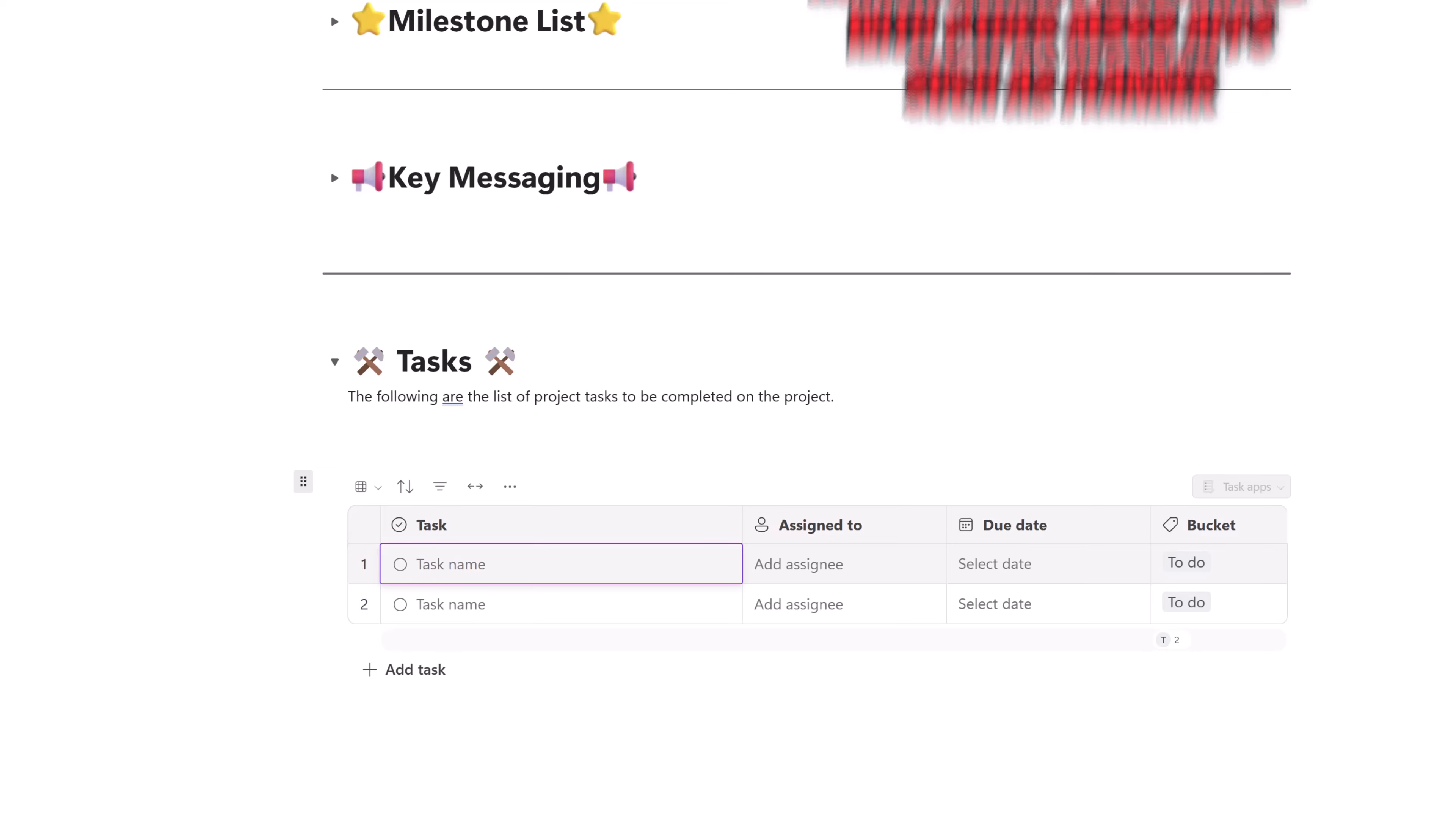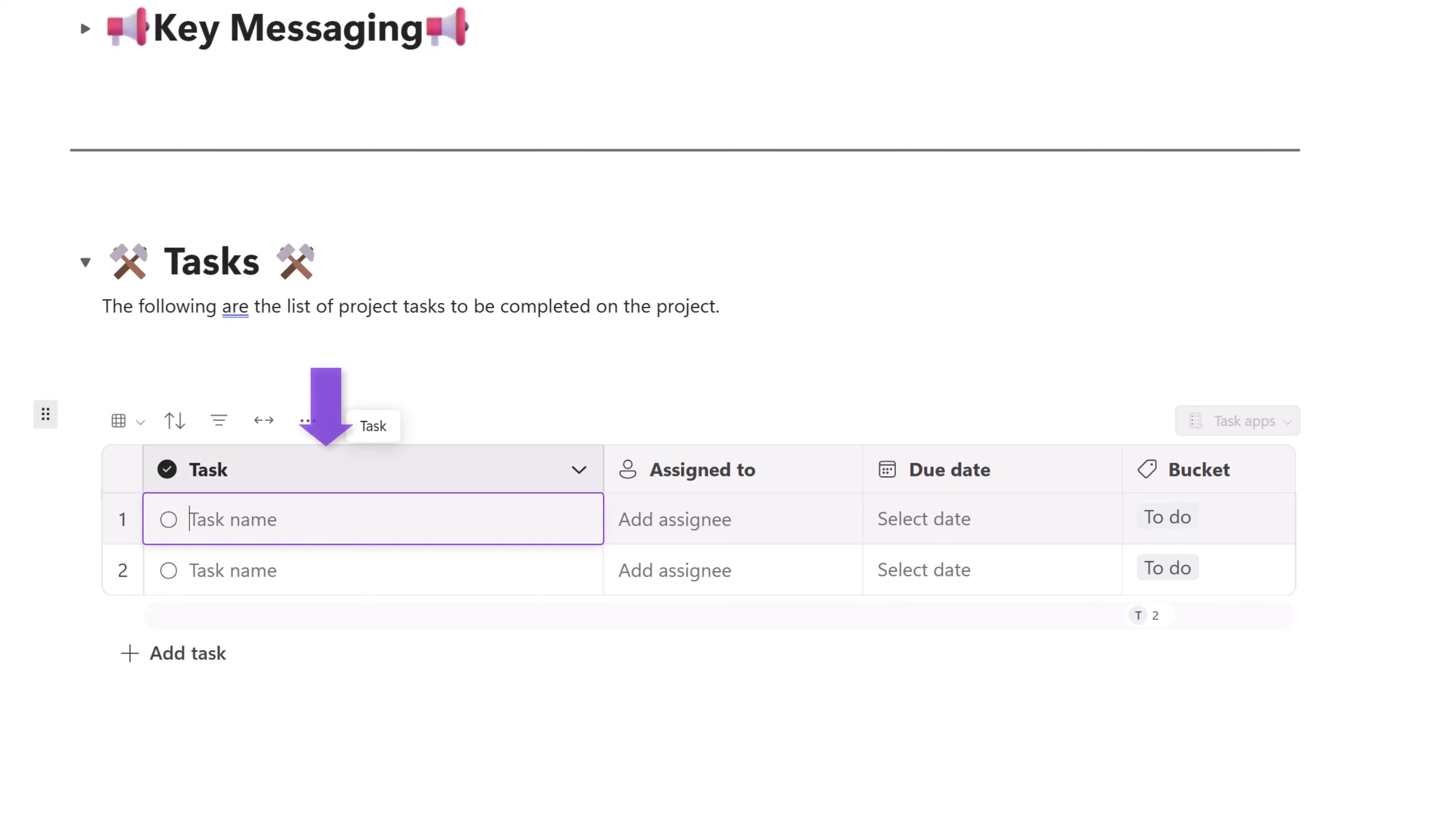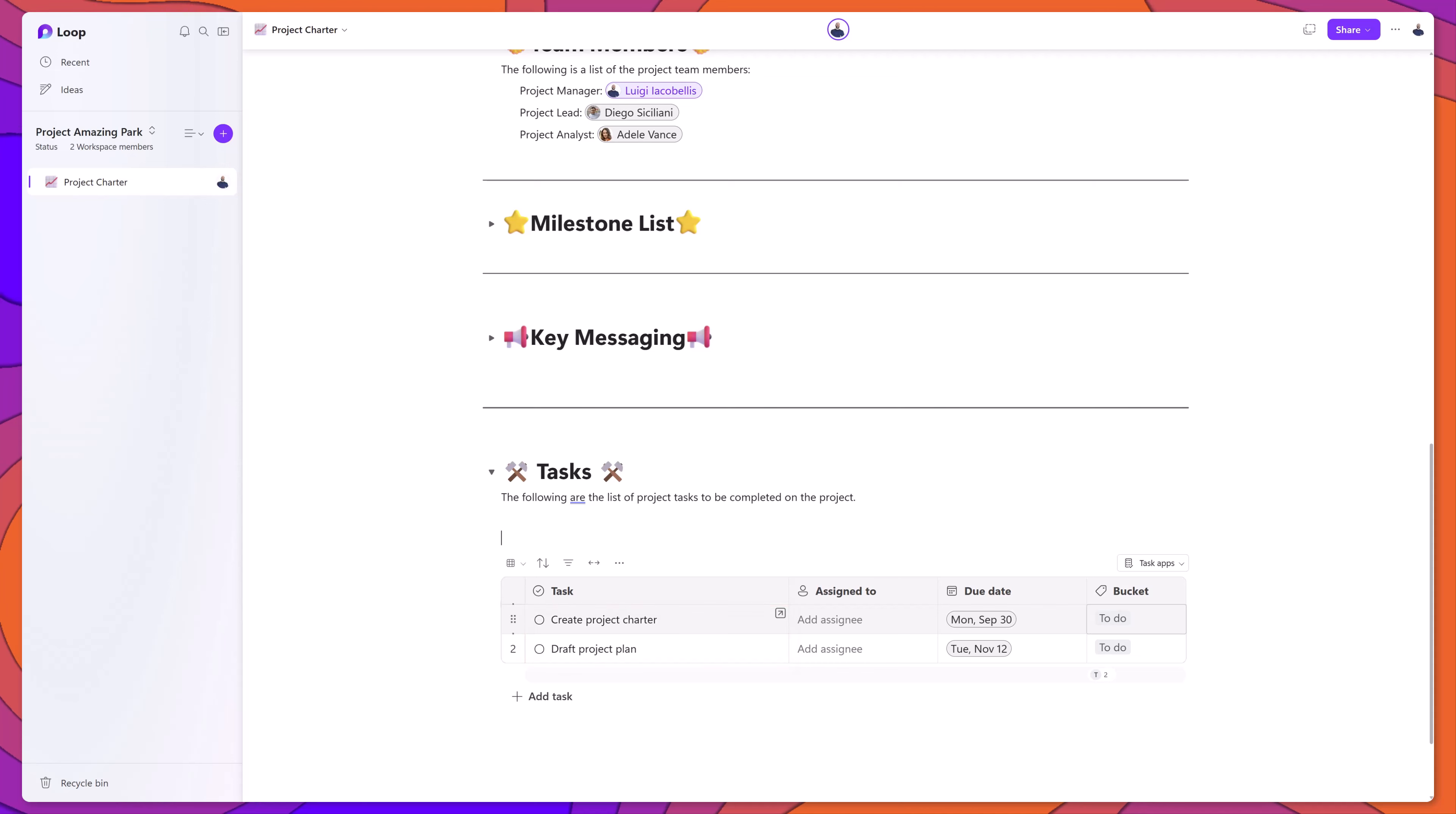This is essentially a pre-configured table that can be used to help you track your tasks. By default, this table includes a task column, an assigned to column, due date, and a bucket. Pretty standard columns. I've gone ahead and I've populated two task records in this table.